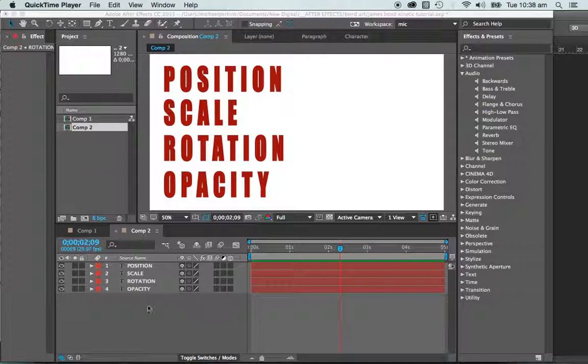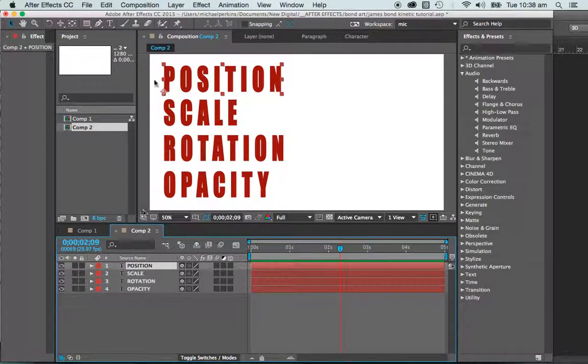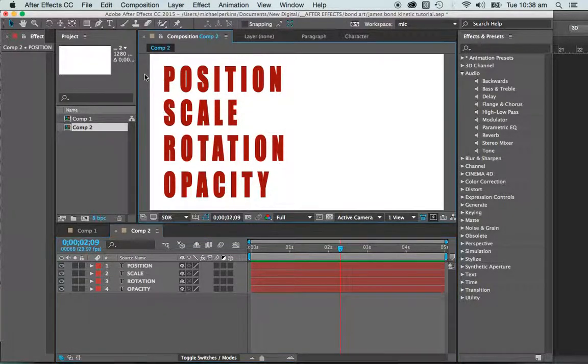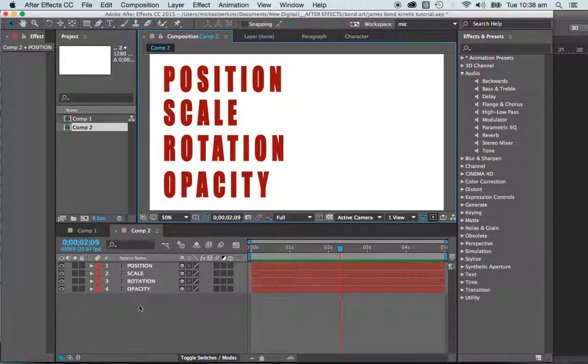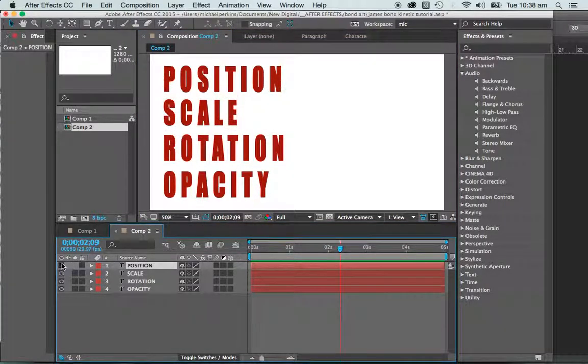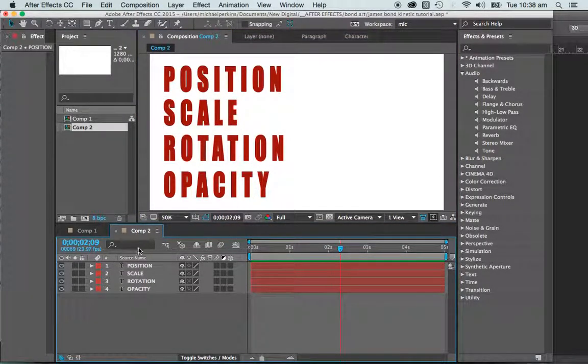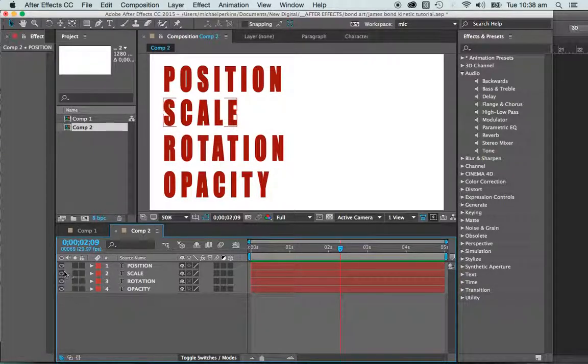I'm just going to take a look at some of those very quickly here. So the first one I want to talk about is position. Before I get started, I've set up four separate pieces of text on four separate layers.